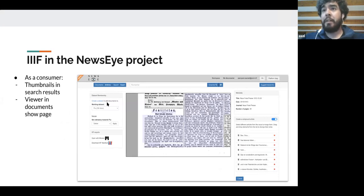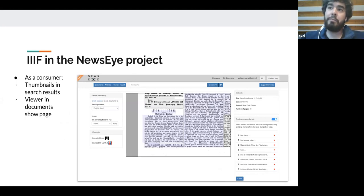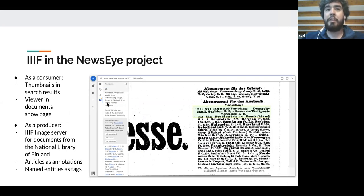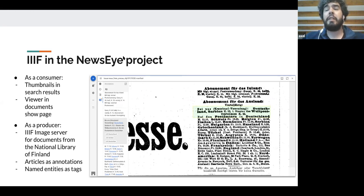IIIF was very interesting for us because it's a nice way to both integrate images from national libraries and export new data. In the NEWSI project we used IIIF as a consumer for the different thumbnails in the research results, but also for the viewer on the main show page. All images are stored on the national libraries' servers, which allows for easy integration of those documents.